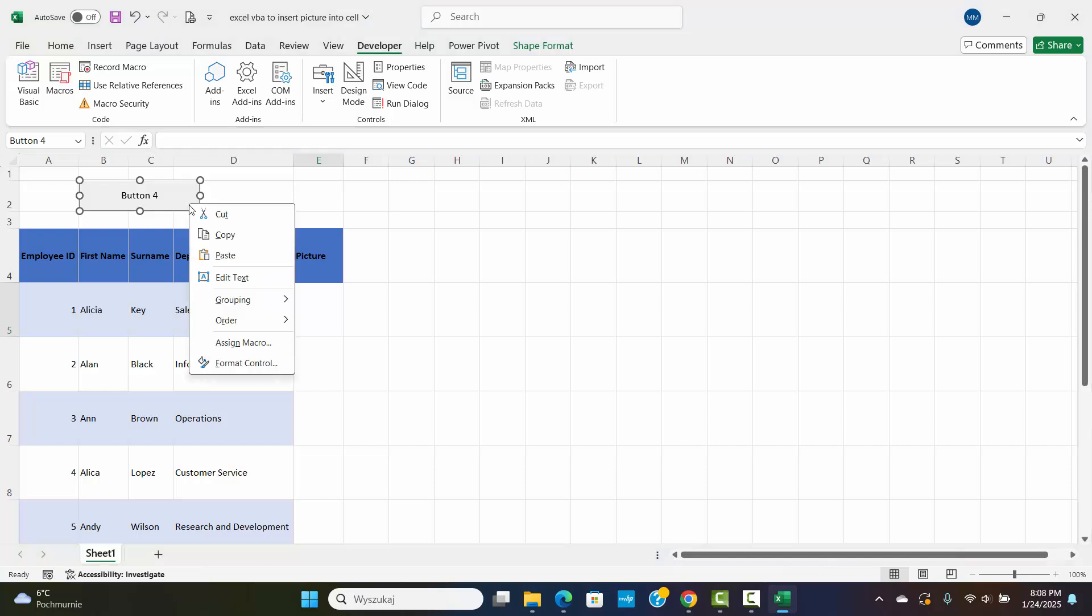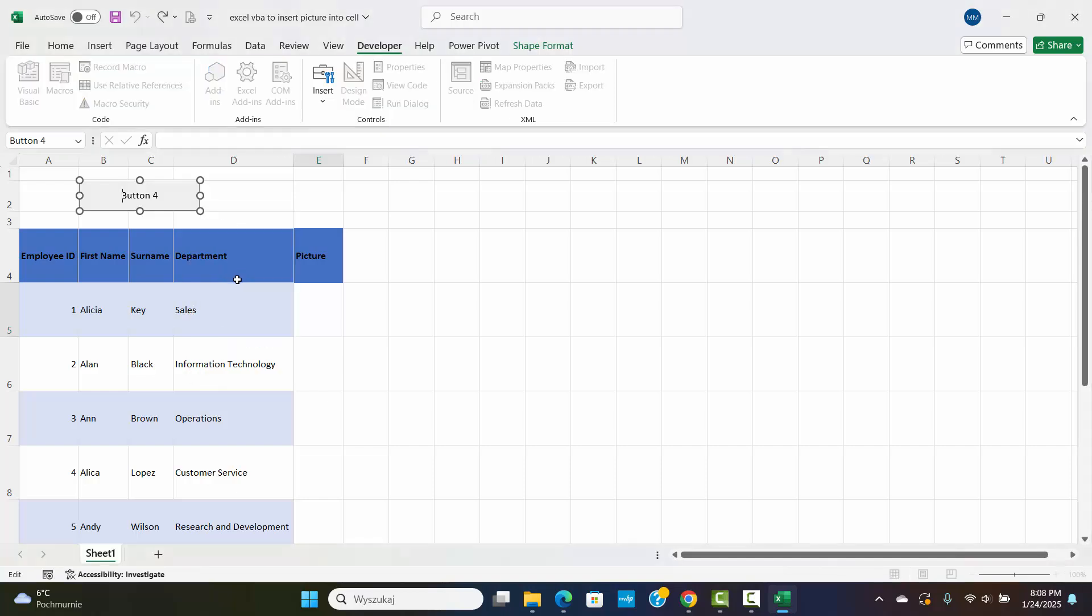Right-click the button and select Edit Text. Change the button's text to something like Insert and Fit Image or any label you prefer.